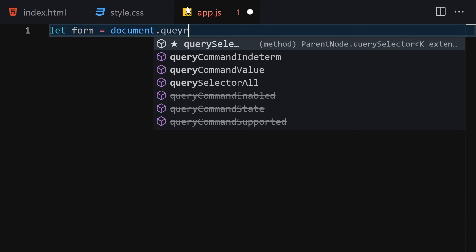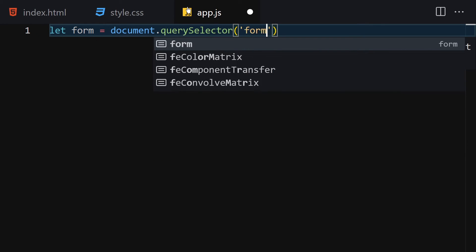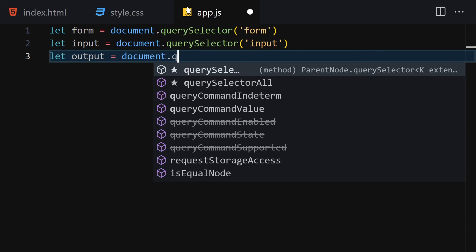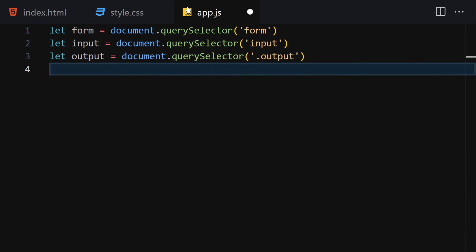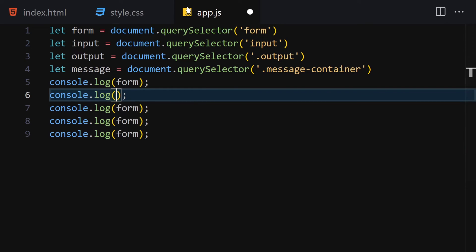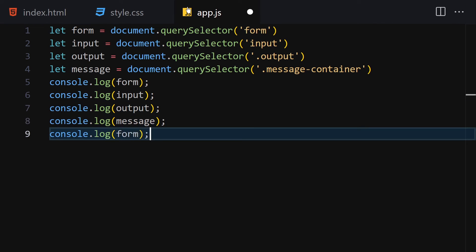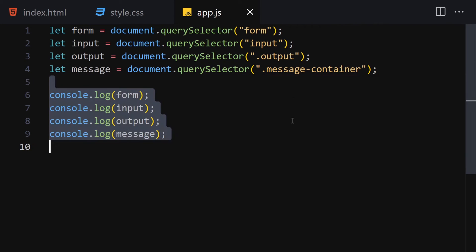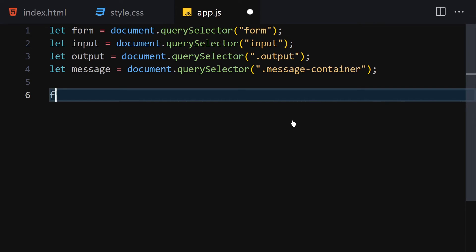In JavaScript, the first thing is to select our elements. Set 'form' to document.querySelector('form'), 'input' to document.querySelector('input'), 'output' to document.querySelector('.output'), and 'messageContainer' to document.querySelector('.message-container'). We'll log everything to the console to make sure we've selected correctly — form, input, output, and message container all show up. Then remove the console logs.